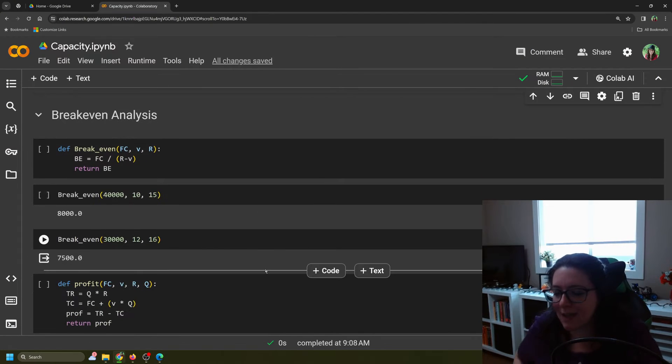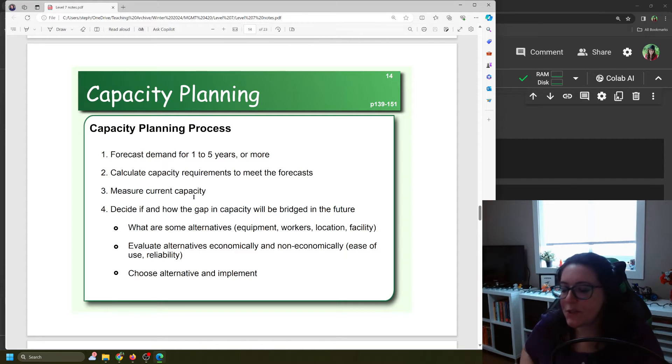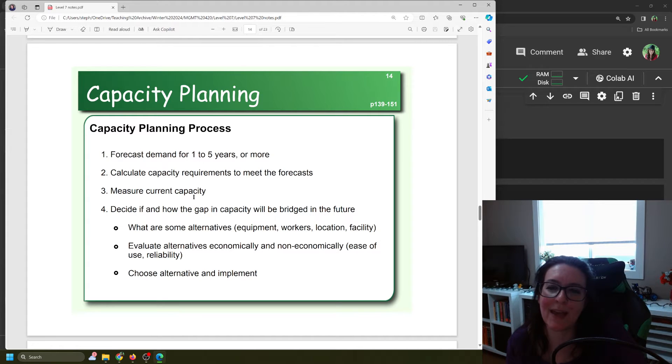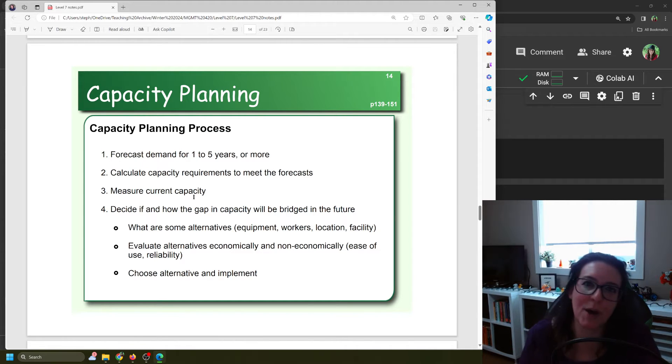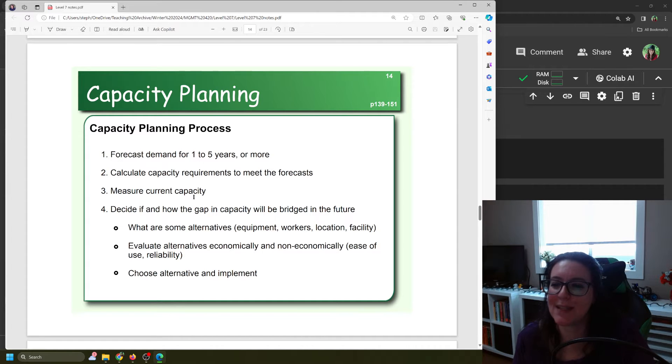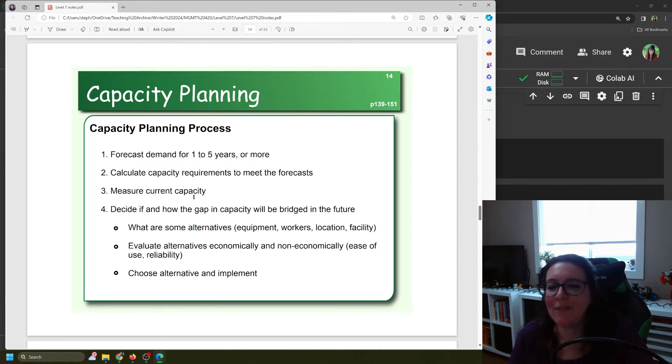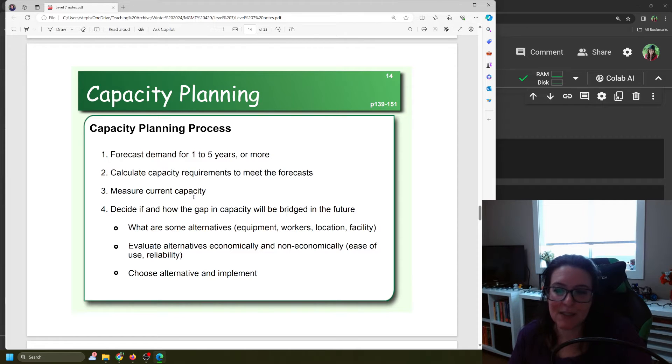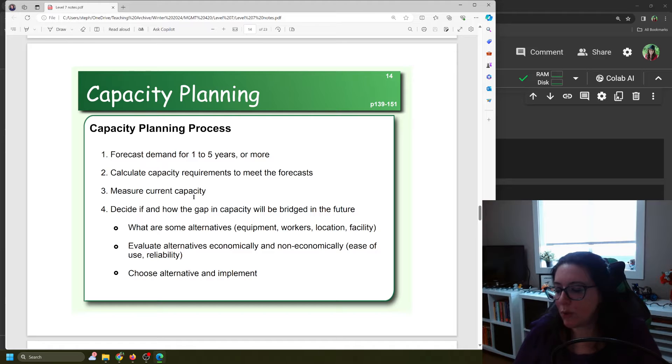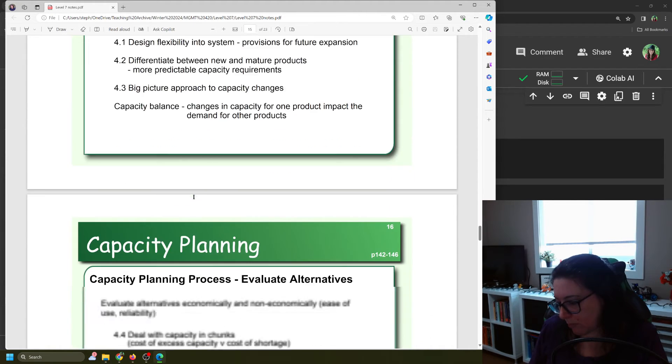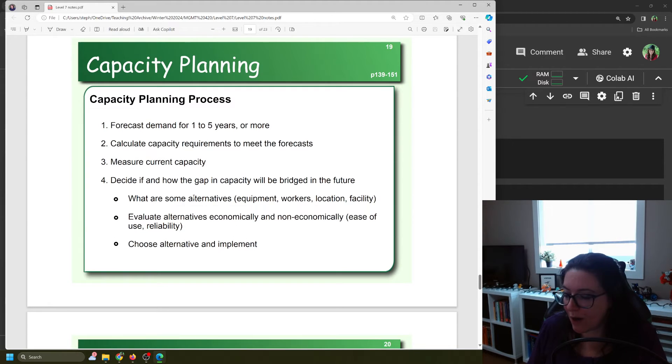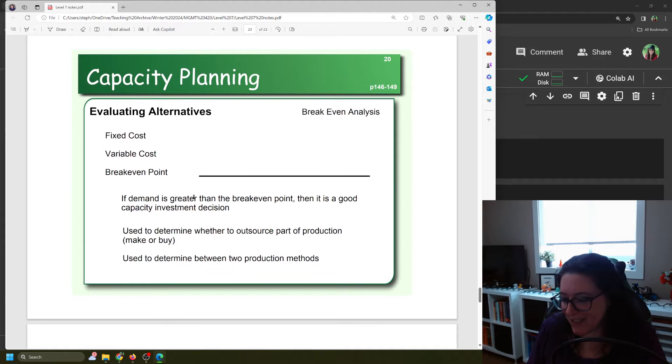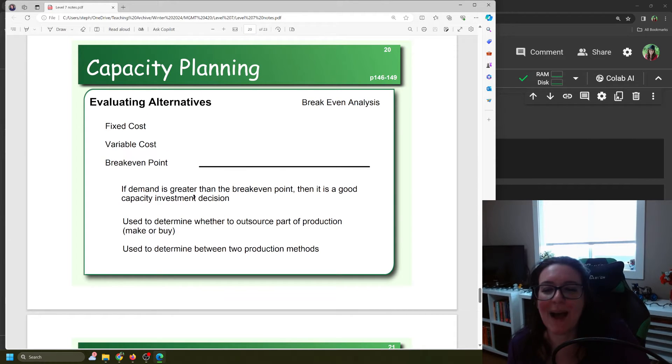In our capacity planning process we forecast demand. We turn that into a capacity requirement. In our video about hospital suites we converted the forecasted number of surgeries into how many surgical suites that would be, and then compared it to our current capacity. We would then need to decide how to bridge the gap if they don't match.